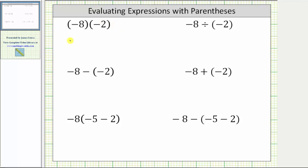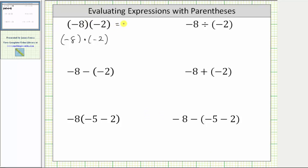This expression is equivalent to negative eight times negative two. And because a negative times a negative is positive, negative eight times negative two is equal to positive 16.